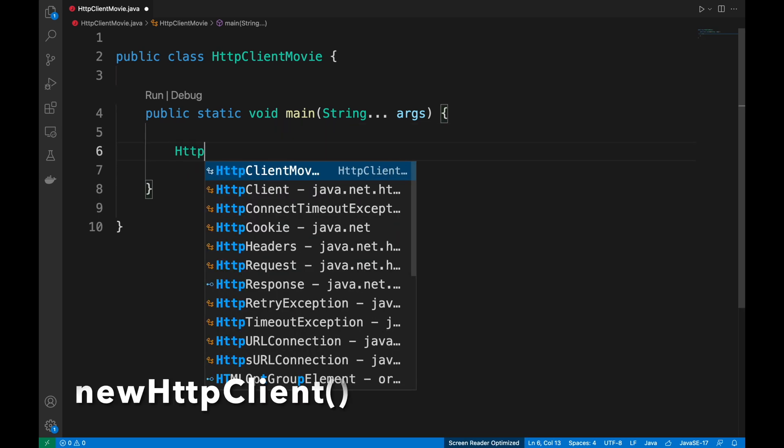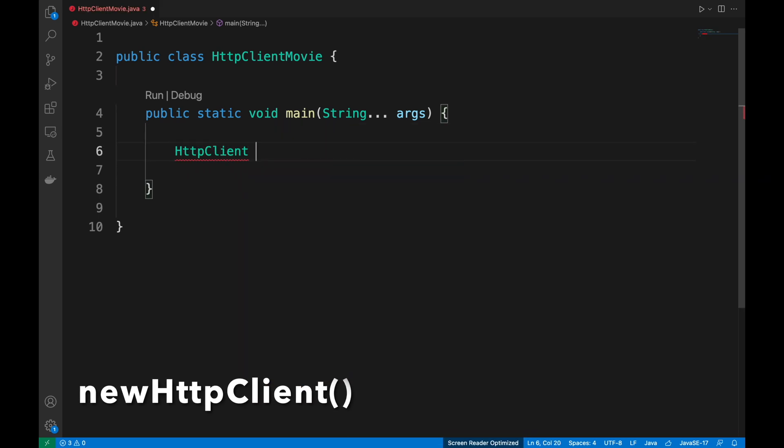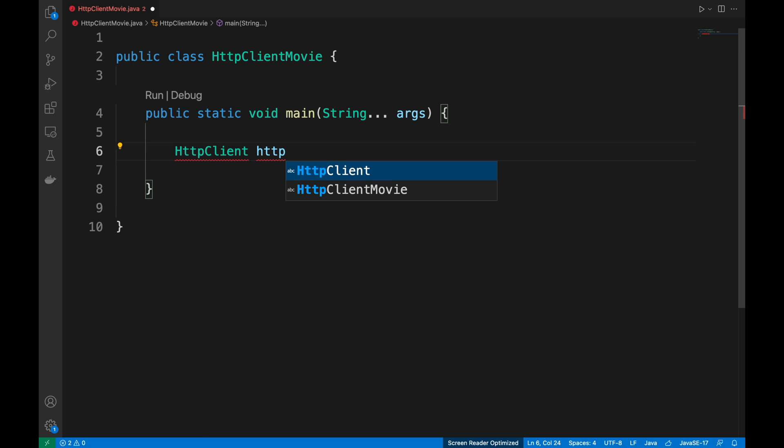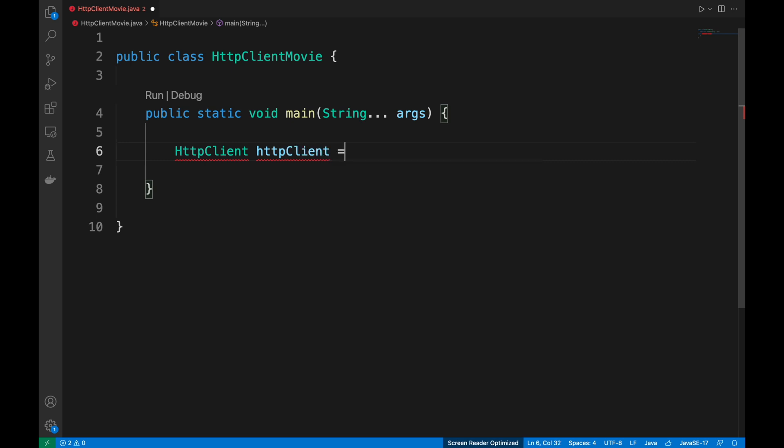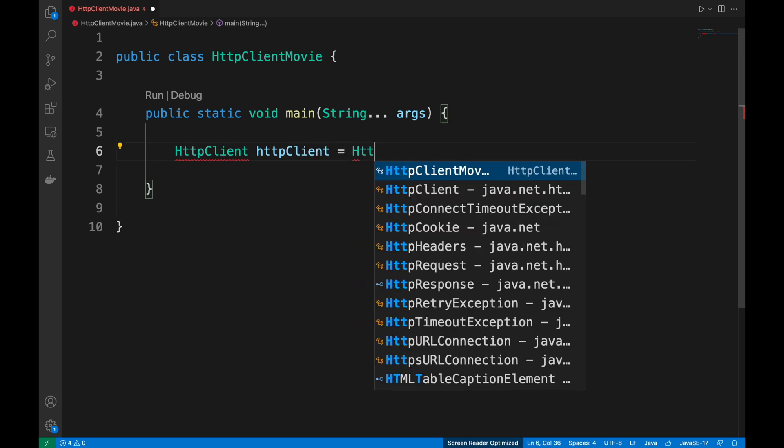Create a new httpClient object using the new httpClient method introduced in Java 11.